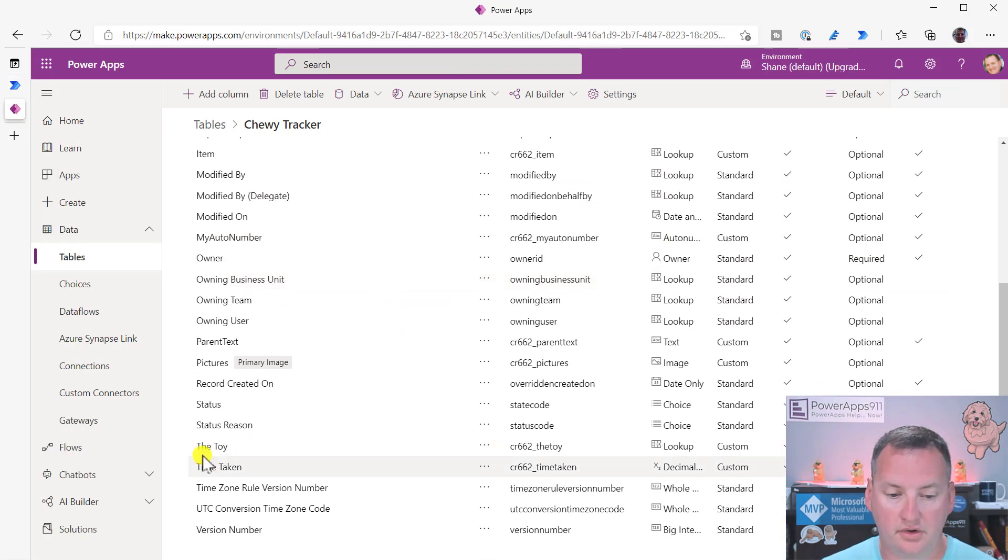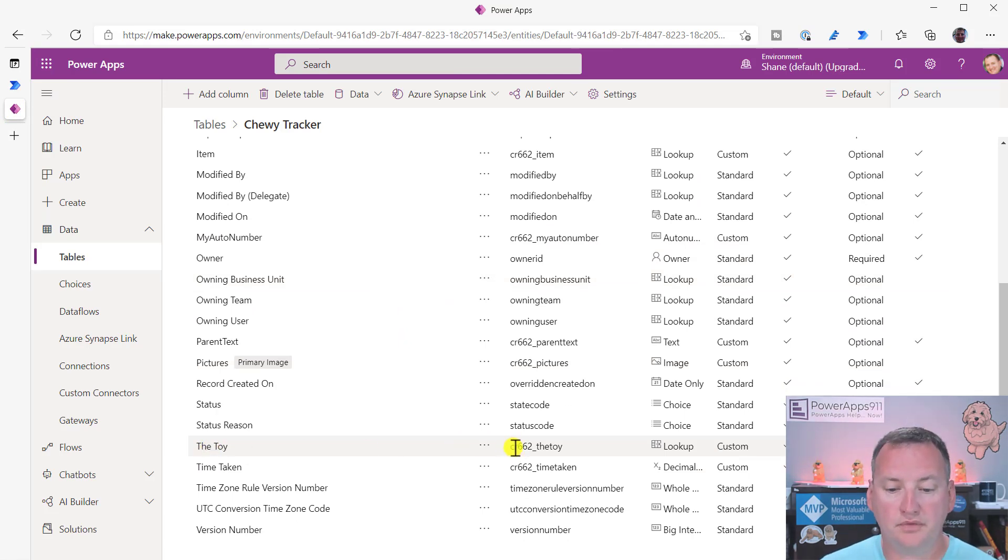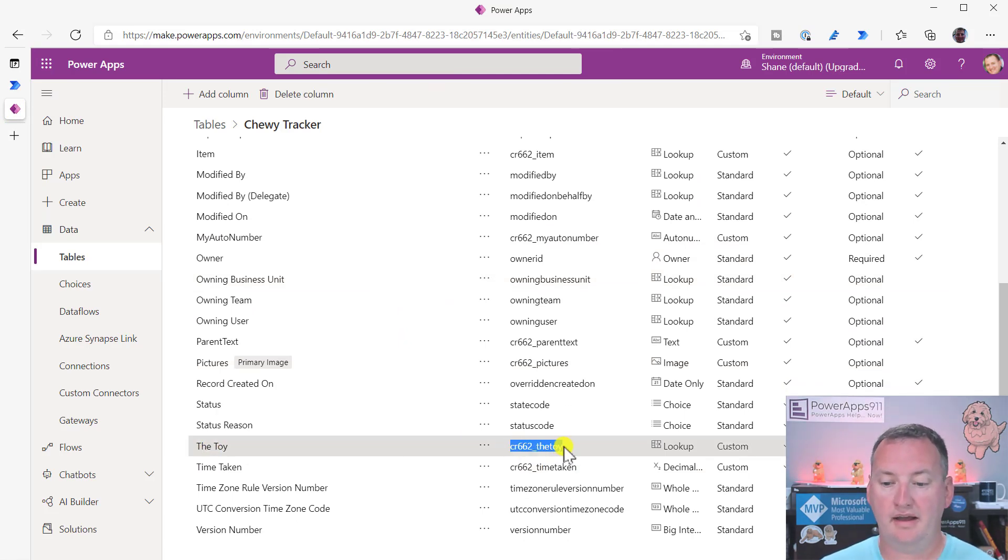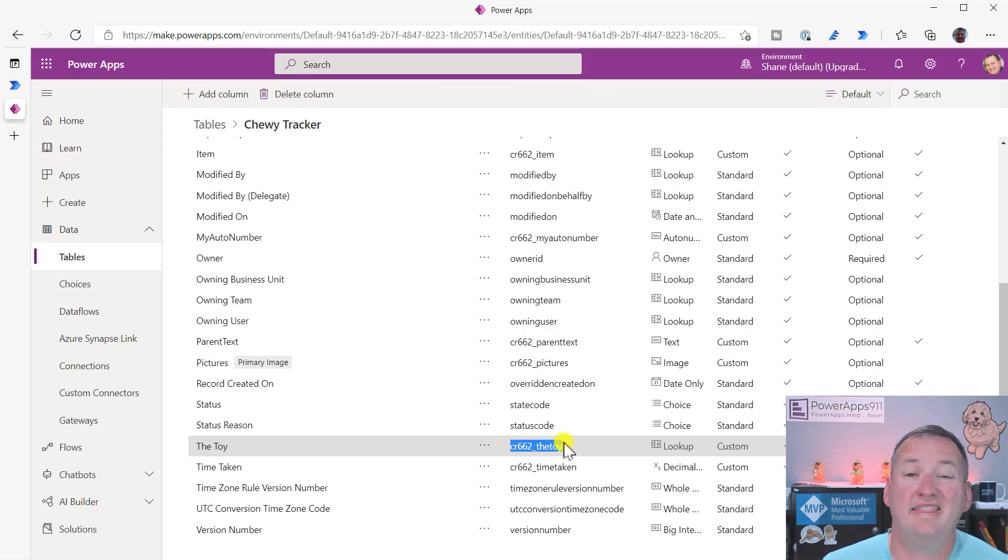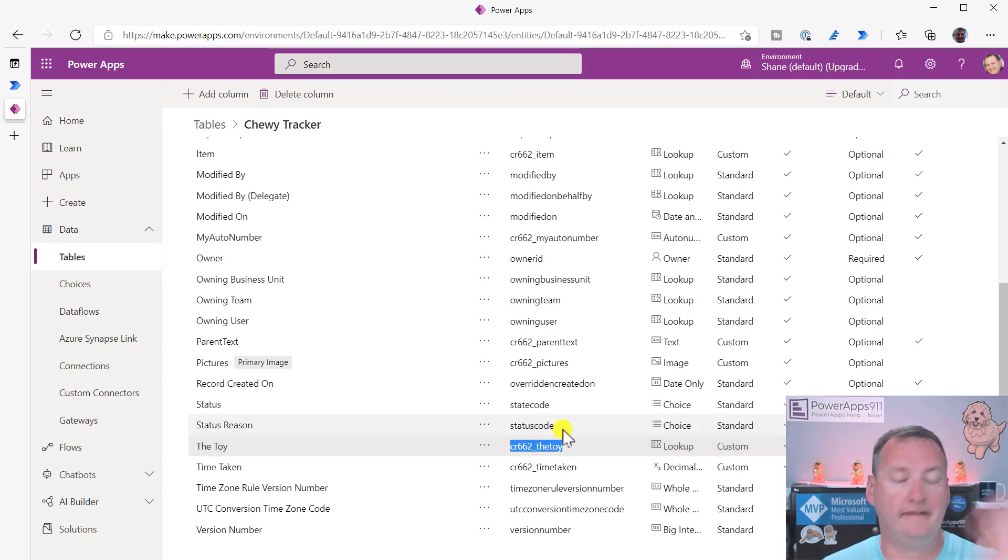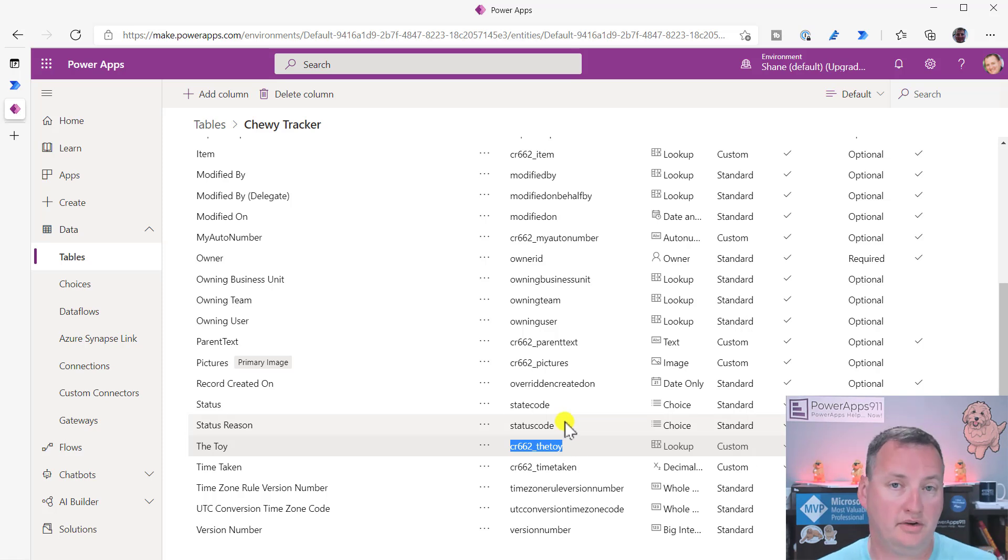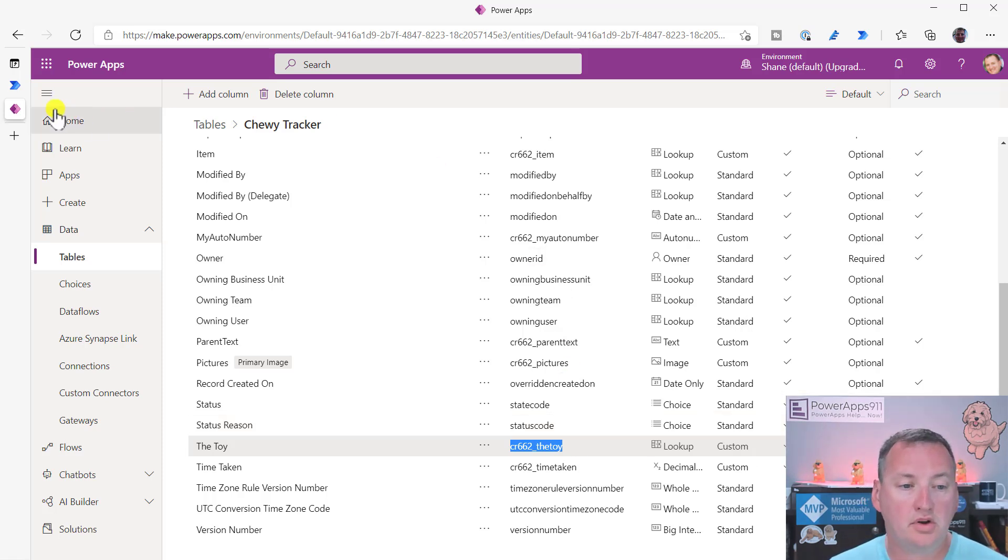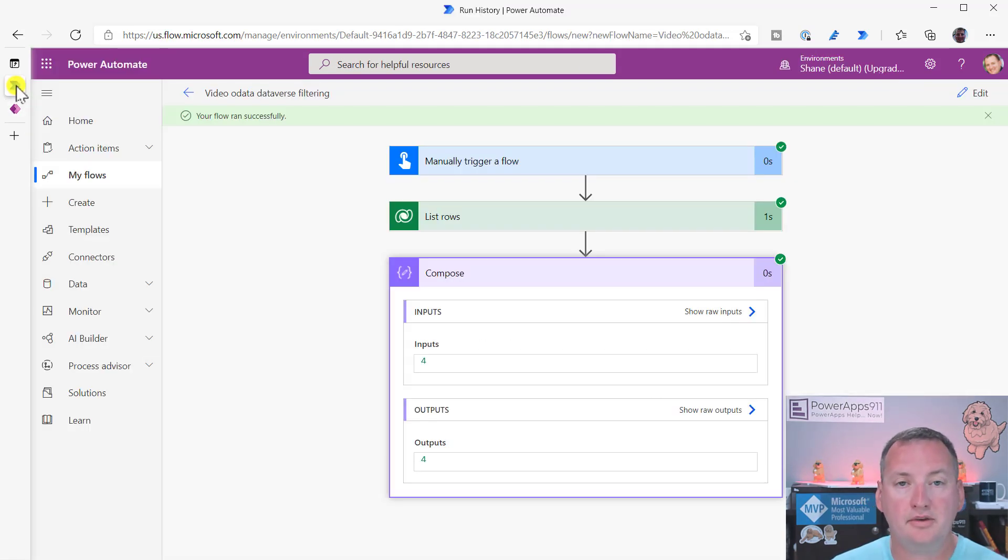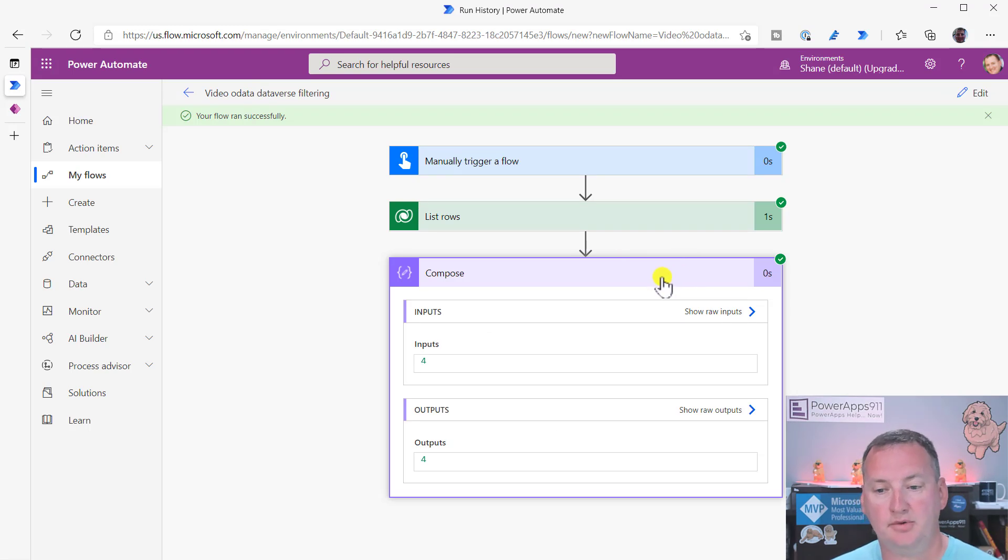So now let's go and try to do our friend. Let's go in here and do the toy. So your first instinct is, well, Shane, I'll just grab that and search for the toy equals penguin. That does not work. I'm not even going to bother doing a test of it. It doesn't. It doesn't work. It just explodes. It has no idea what you're talking about.